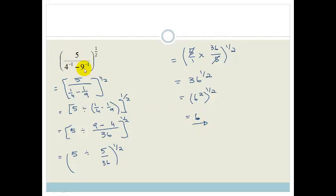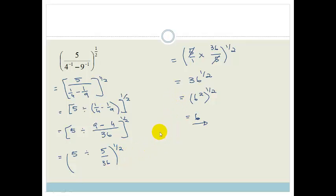That expression looked really scary, but as soon as we use our basic rules and take it in baby steps — recognising that a negative exponent means one over, etc. — you can see this isn't such a scary question. You just need to be very careful not to make silly mistakes: take it in baby steps and obey your rules.